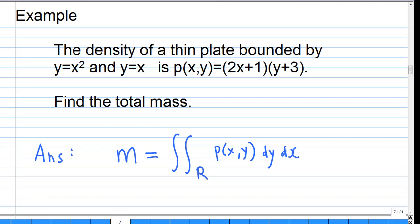Example: the density of a thin plate bounded by y equals x squared and y equals x is p(x,y) equal to (2x + 1)(y + 3). Find the total mass. The answer is: total mass m equals the double integral of p(x,y) over the region r, using dA equal to dy dx.